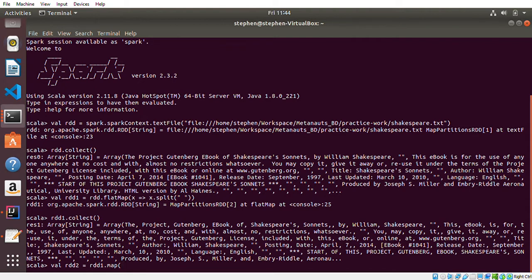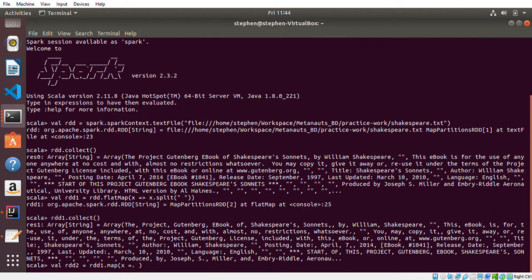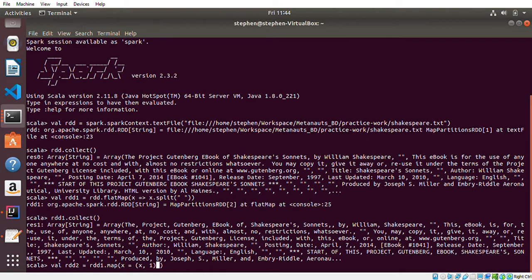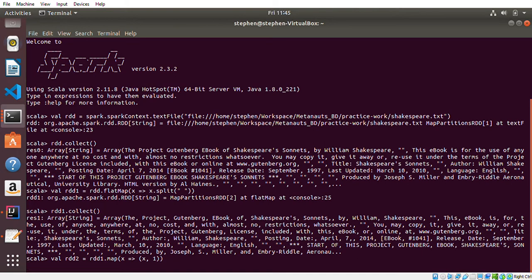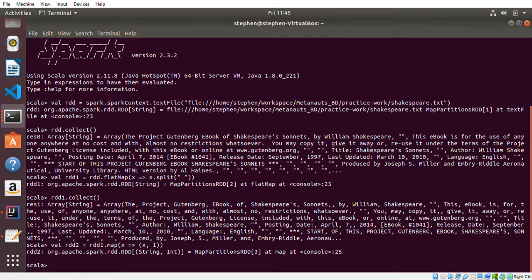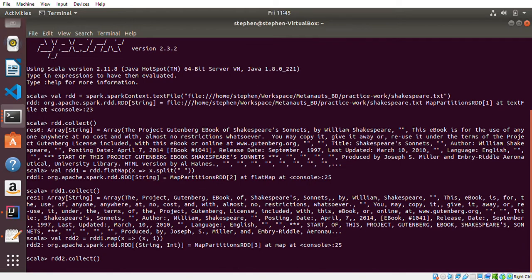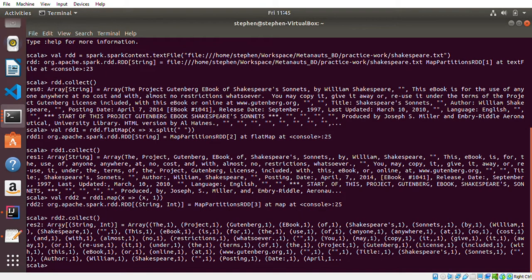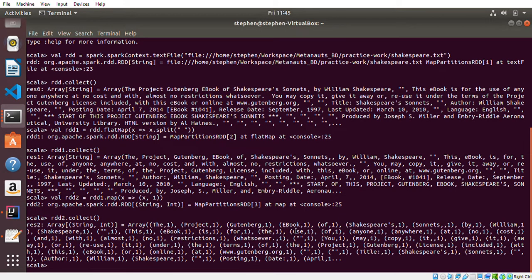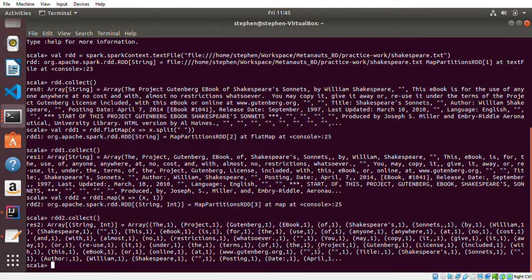I'll map it and give each word a value of one. So 'map' with variable name 'x', then I want to return 'x, 1' for each word. Let me print 'rdd2.collect'. As you can see, each word has one - 'project' one, 'concept' one, 'about' one, 'ebook' one - each of those words has one.